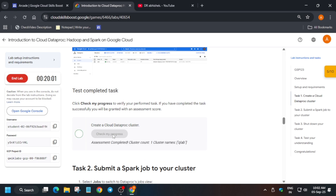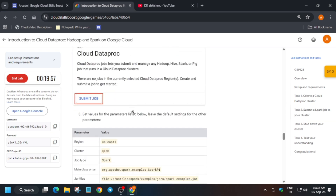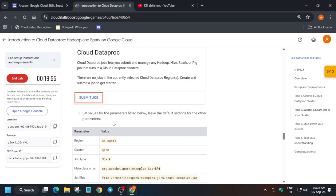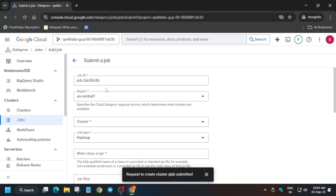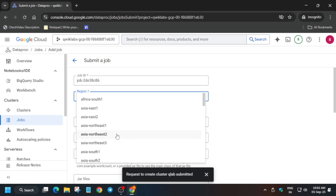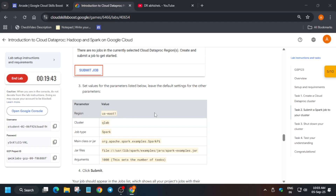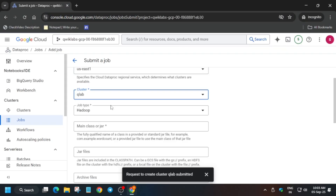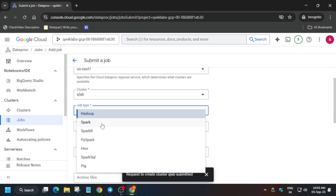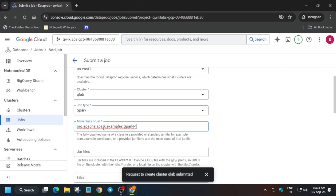First, check the score for Task 1 — you'll get the score without any issue. Task 2 is very easy. Copy the region and select it, as region plays a very important role. Make sure to select the correct region as per your lab instruction. The cluster we have already created. Now change the job type to Spark and update the main class file, jar files, and arguments one by one.